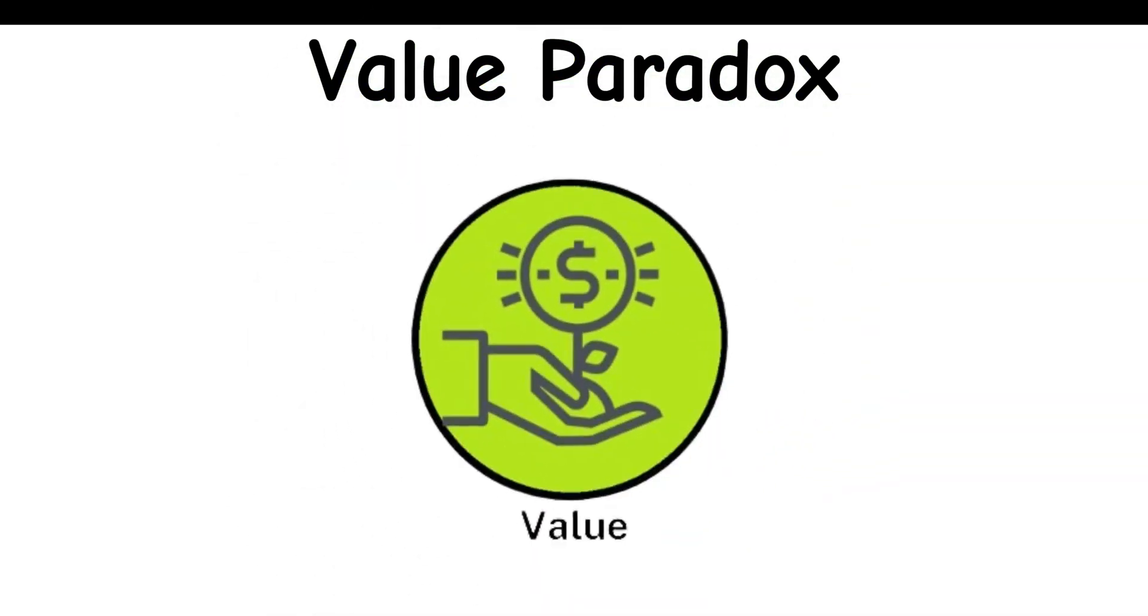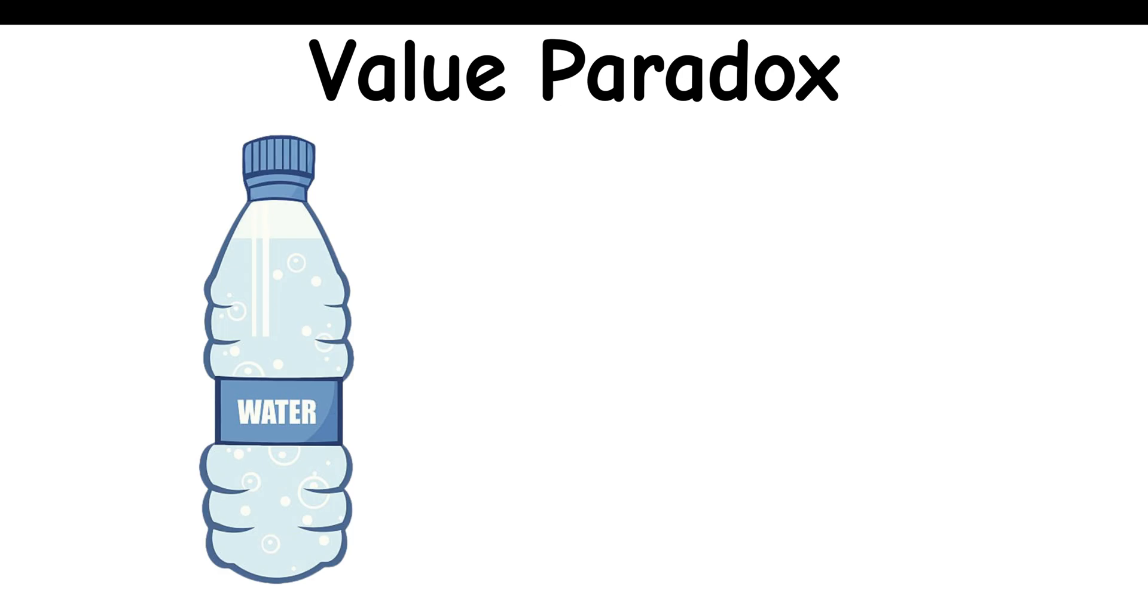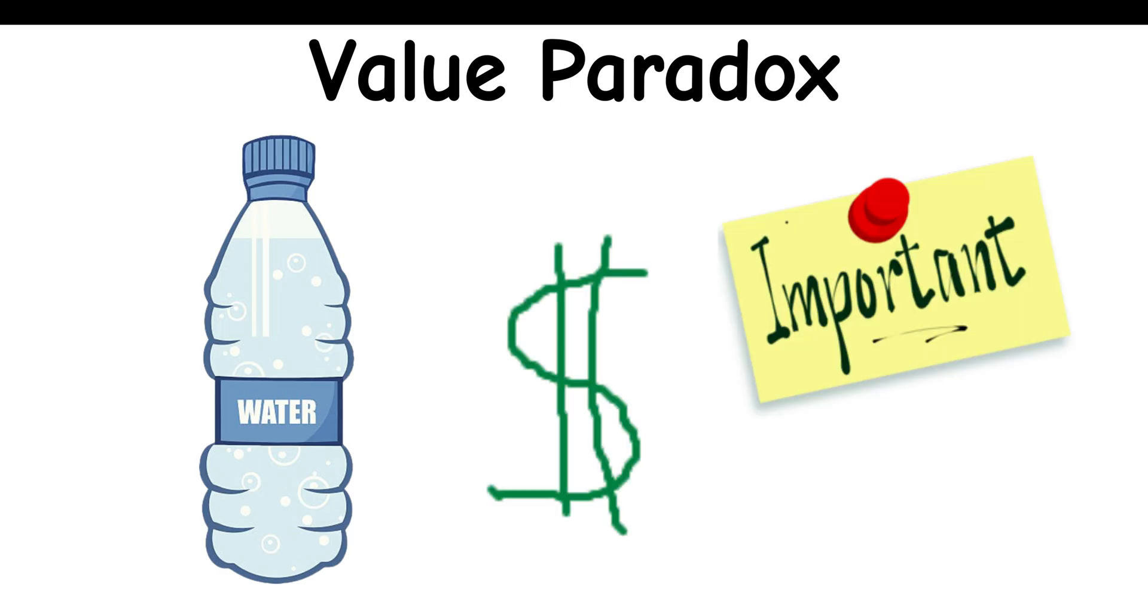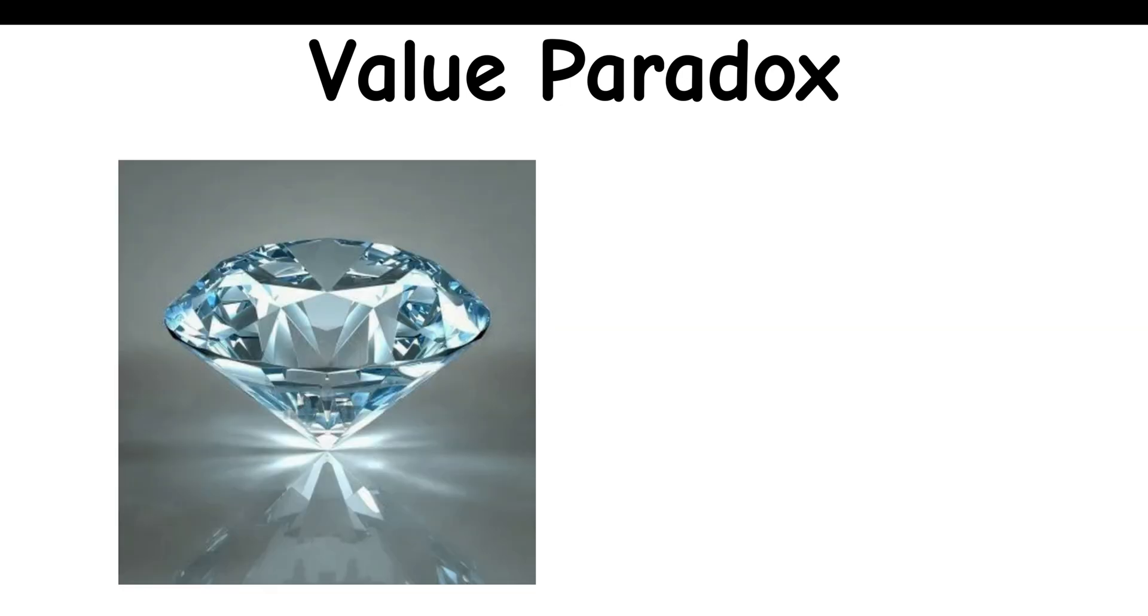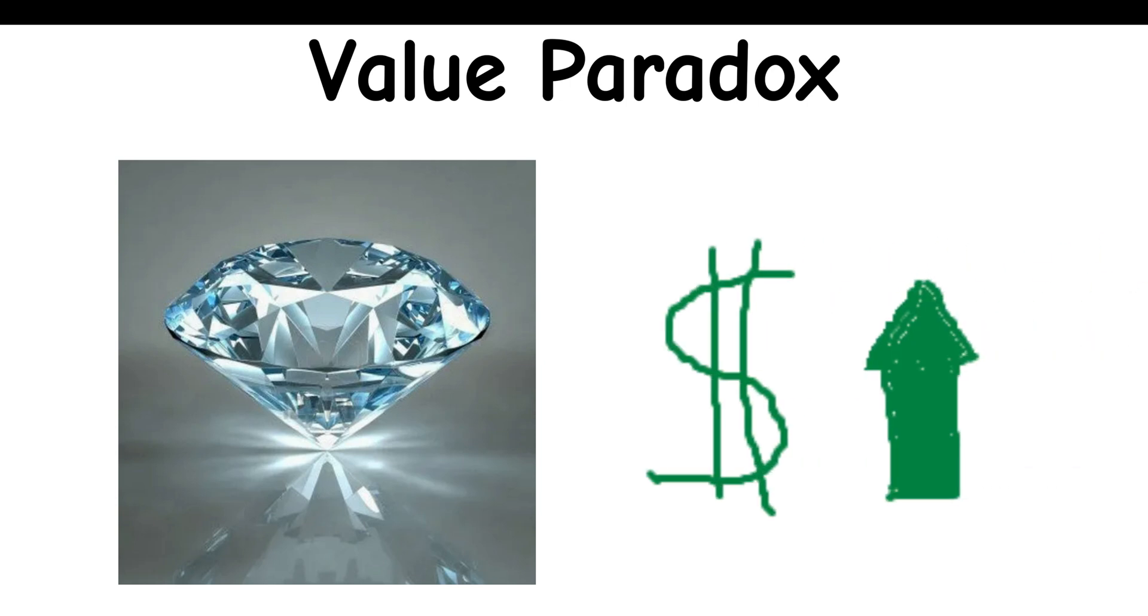Value Paradox: Essential things like water are cheaper despite being crucial, while non-essentials like diamonds are more expensive.